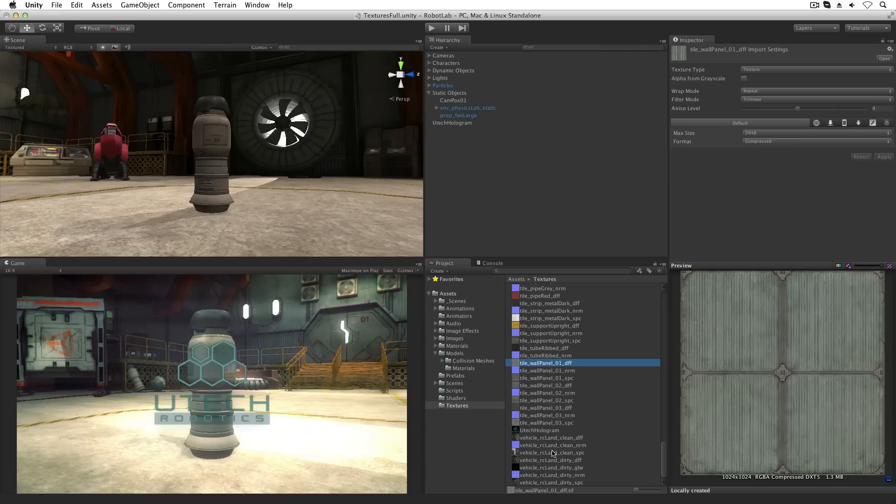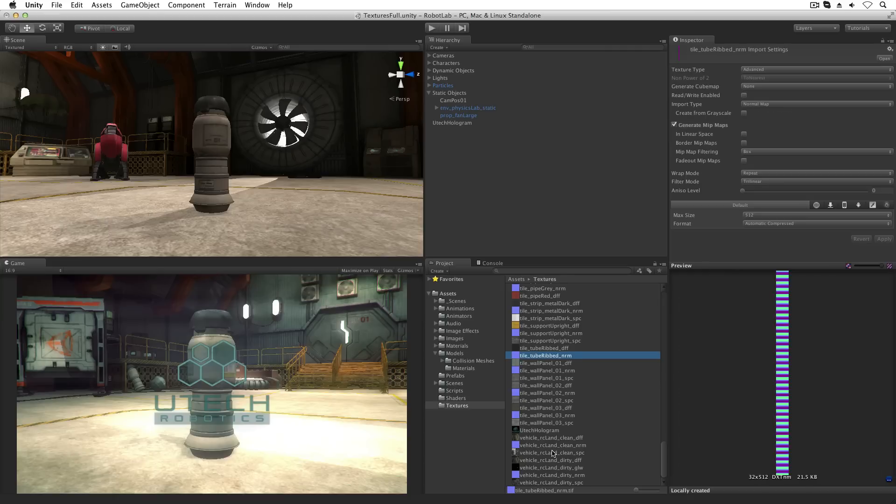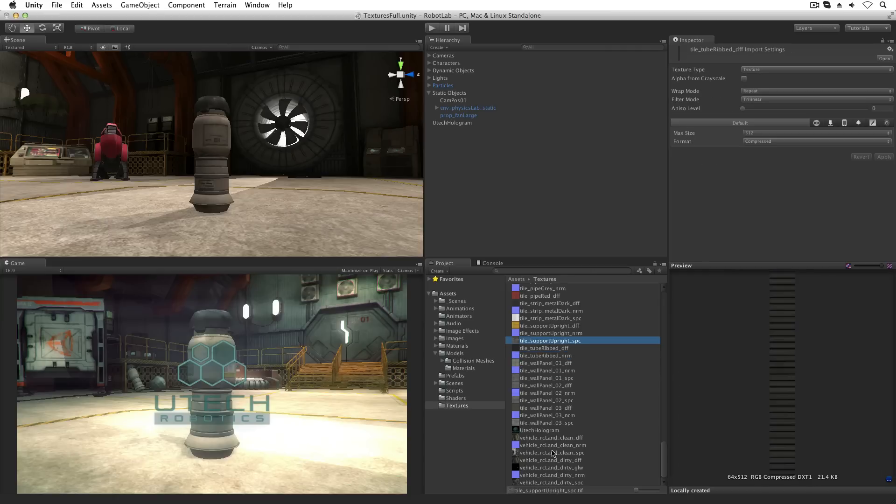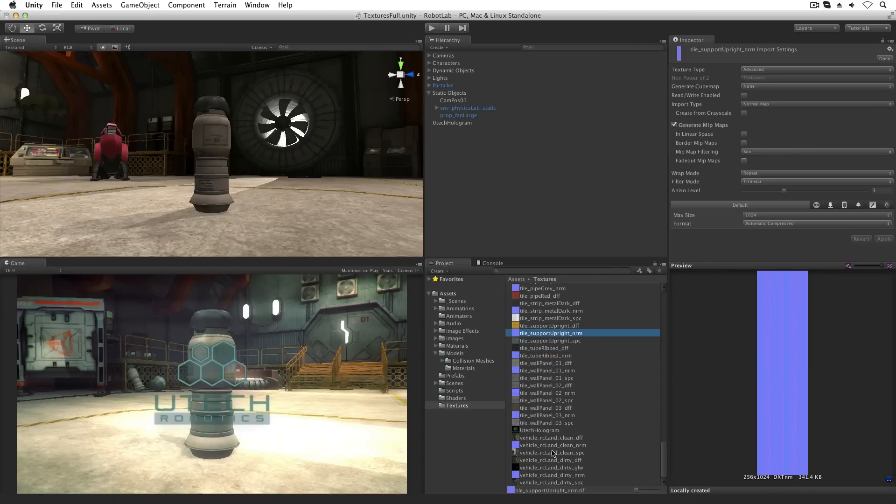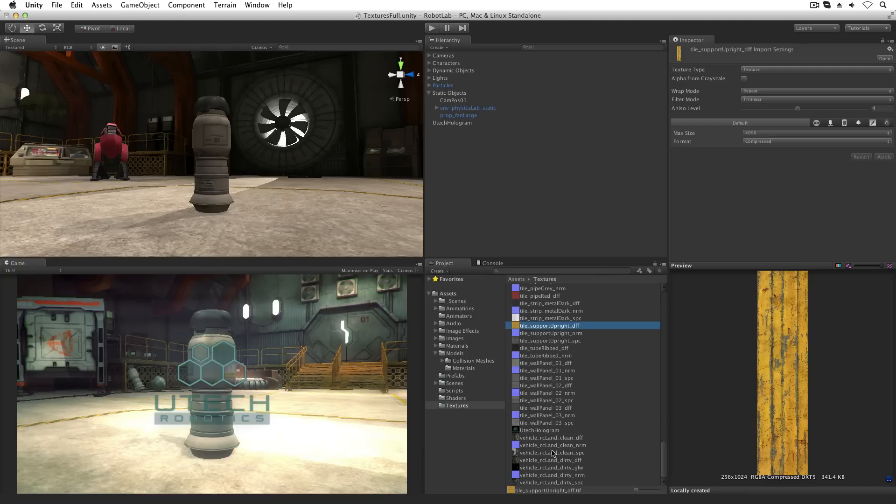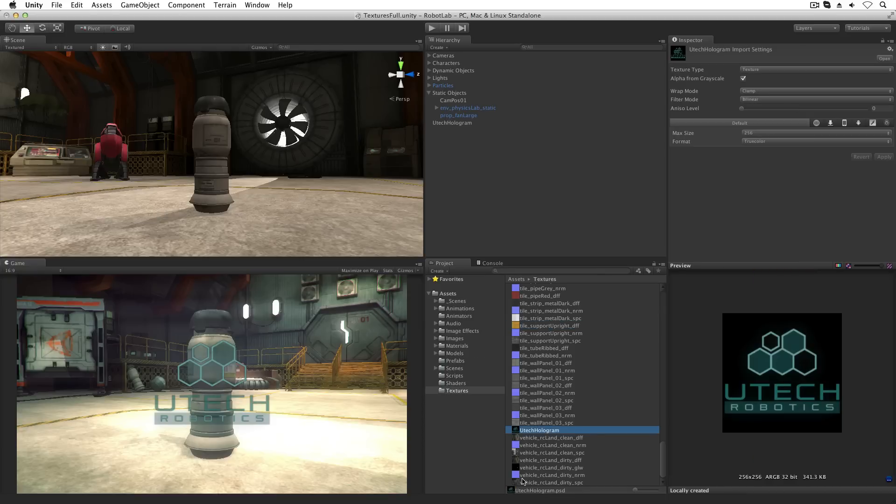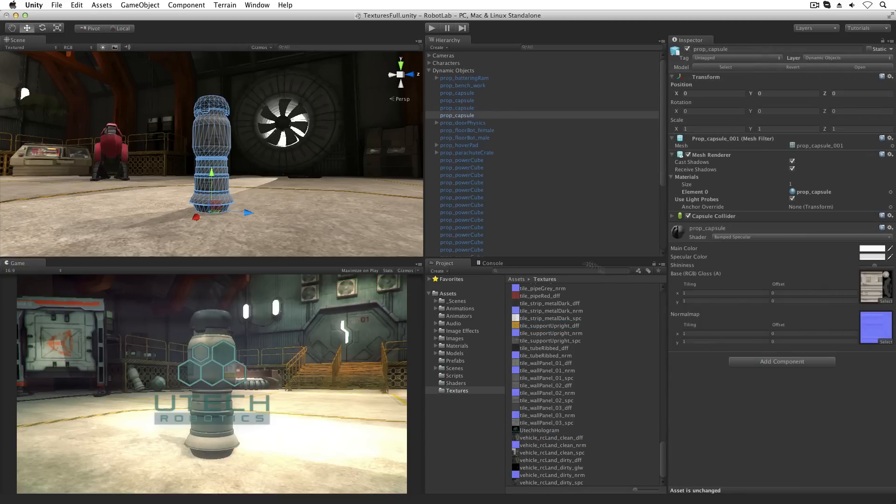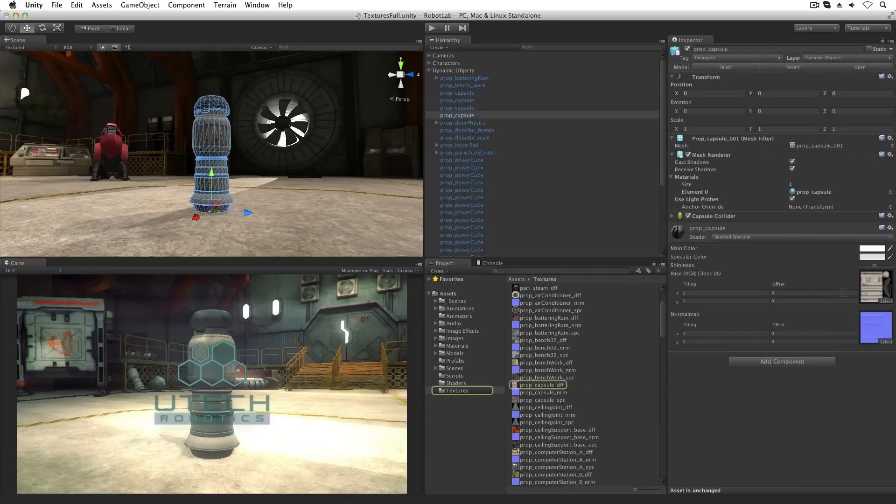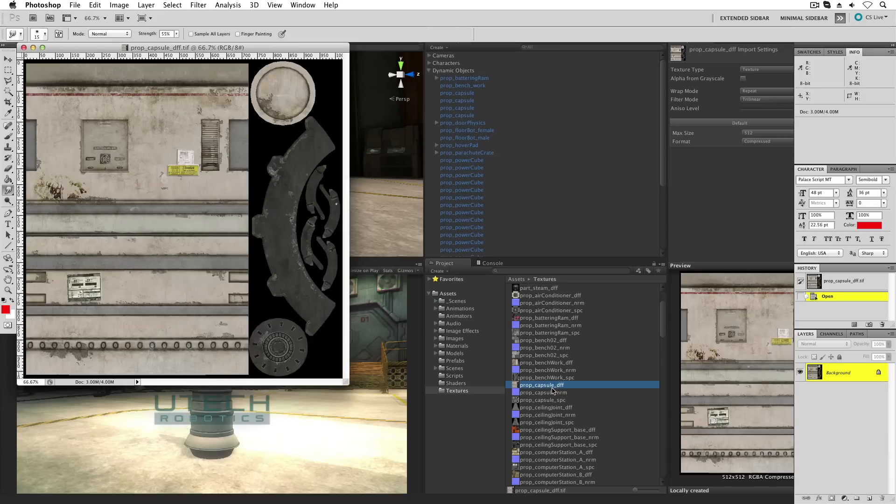Textures can be any image file supported by Unity. These can be photos straight from a digital source, but textures are usually images created or manipulated in an image editor like Photoshop or GIMP.